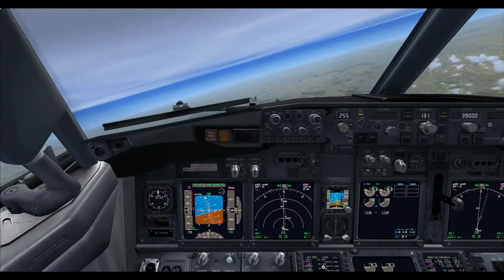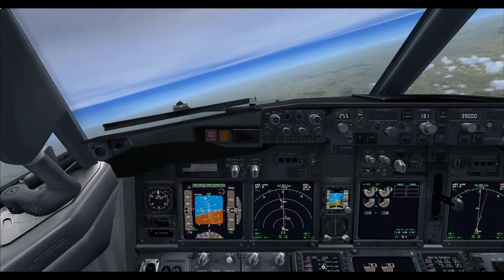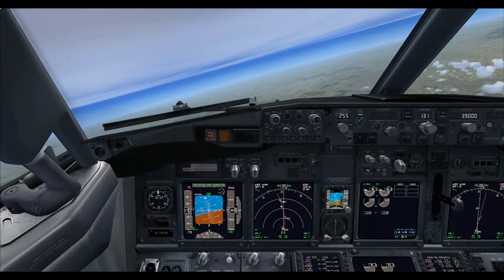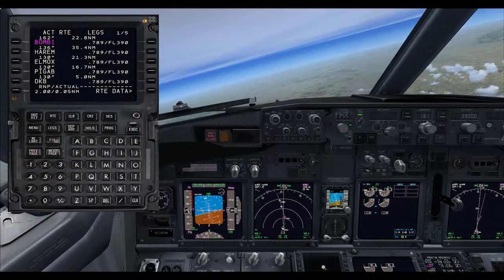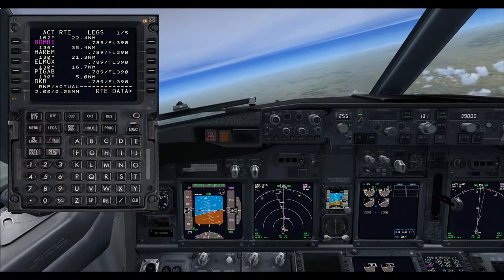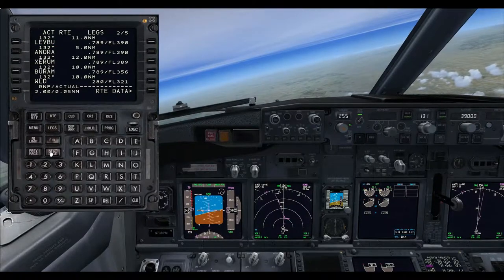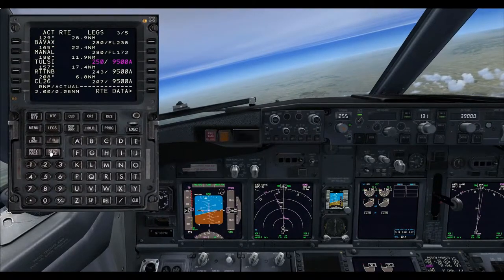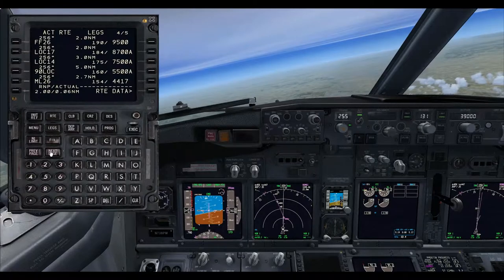We have reached our top of climb and are heading towards the top of descent. We have set the cockpit up for the descent. We need to start planning how we are going to descend from 39,000 feet and slow the aircraft down.